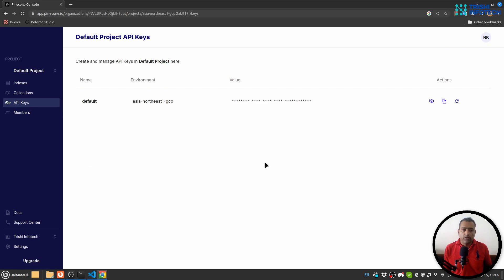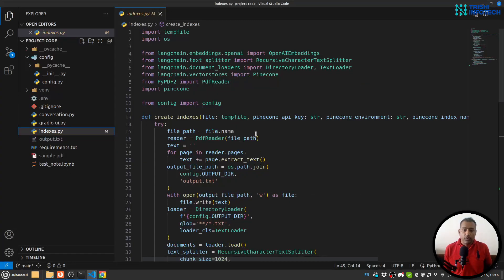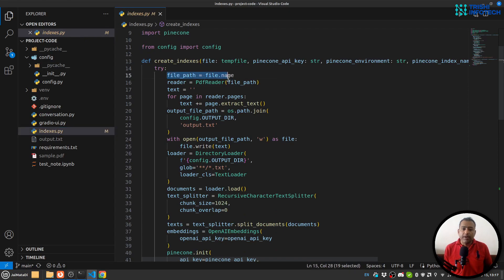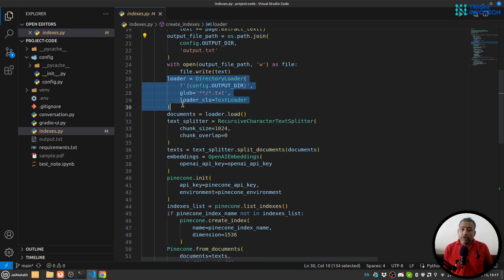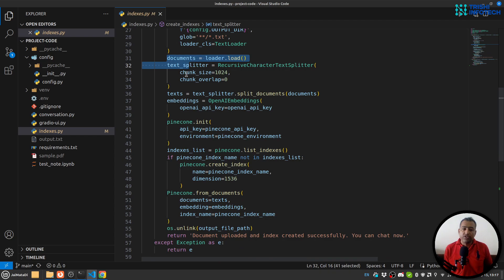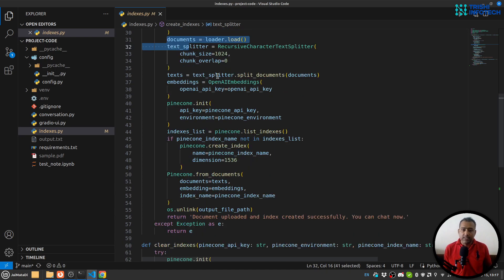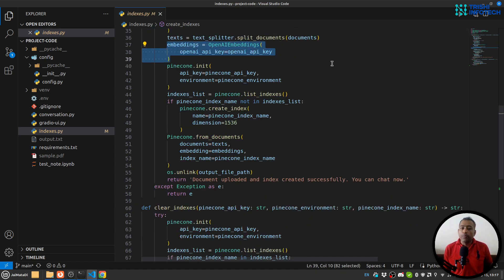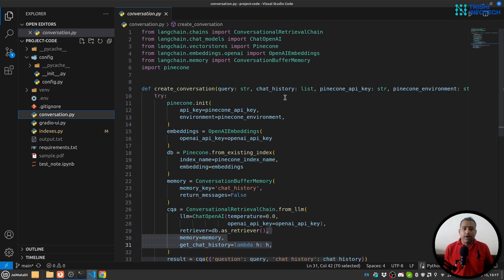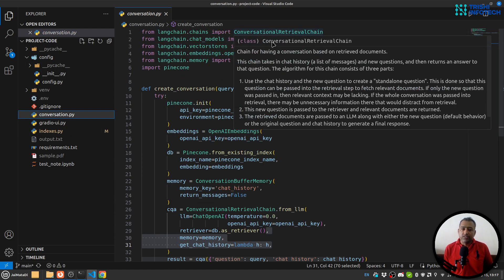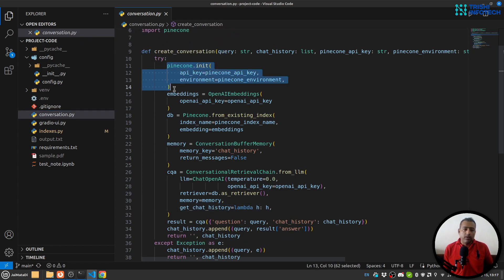The first file is index.py. This file will create indexes on the Pinecone infrastructure. What I'm doing here is reading a PDF file, then creating a text file, then loading the text file and creating documents. With the help of a text splitter I'm splitting the document into smaller pieces, and then using OpenAI embeddings and Pinecone I'll create embeddings and store them on Pinecone.